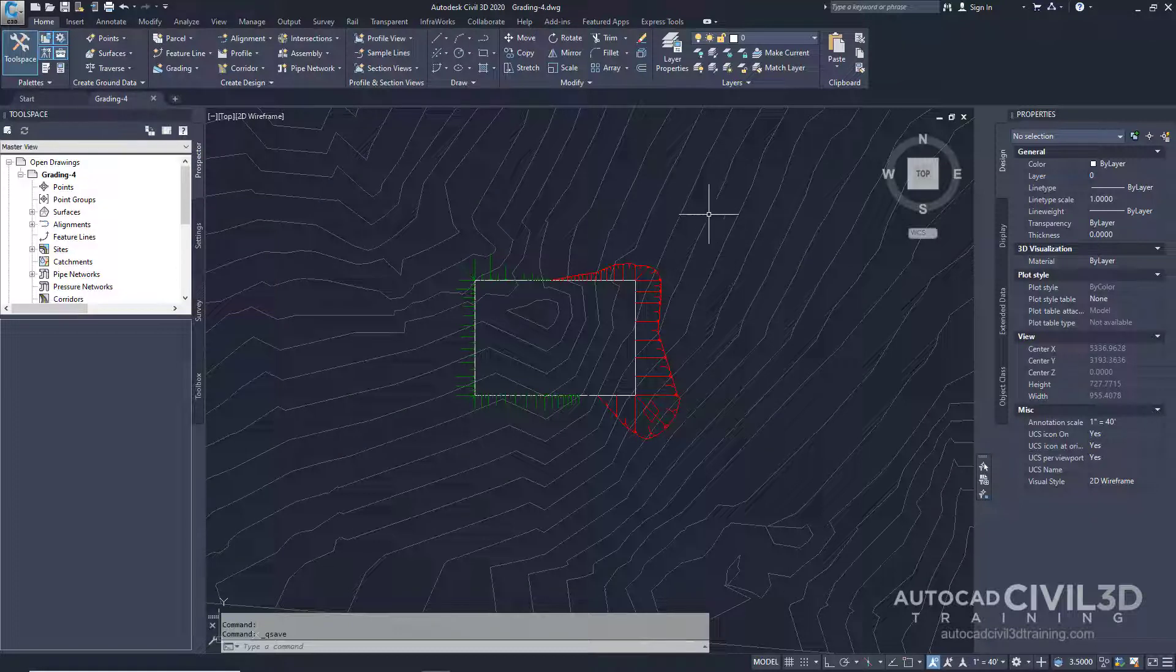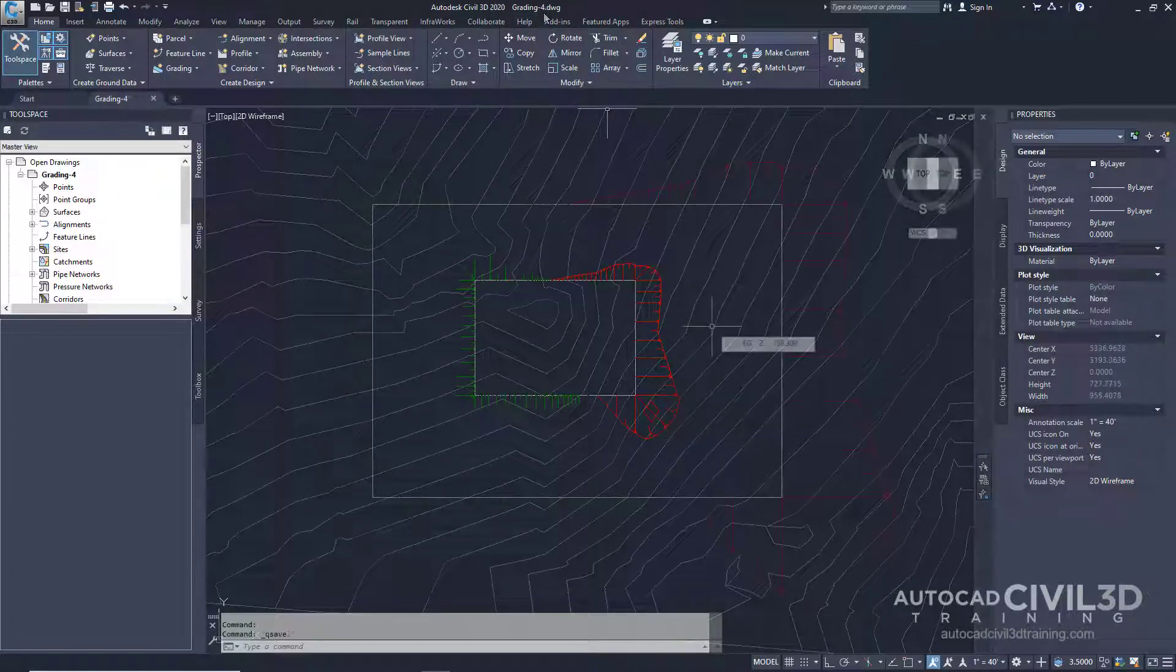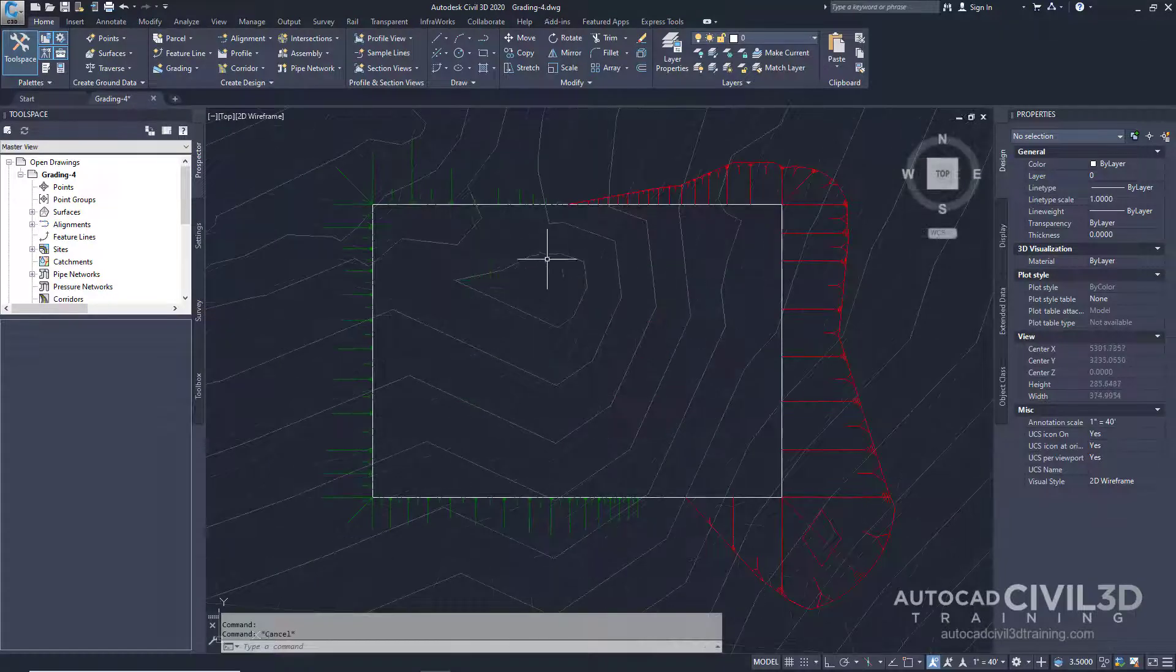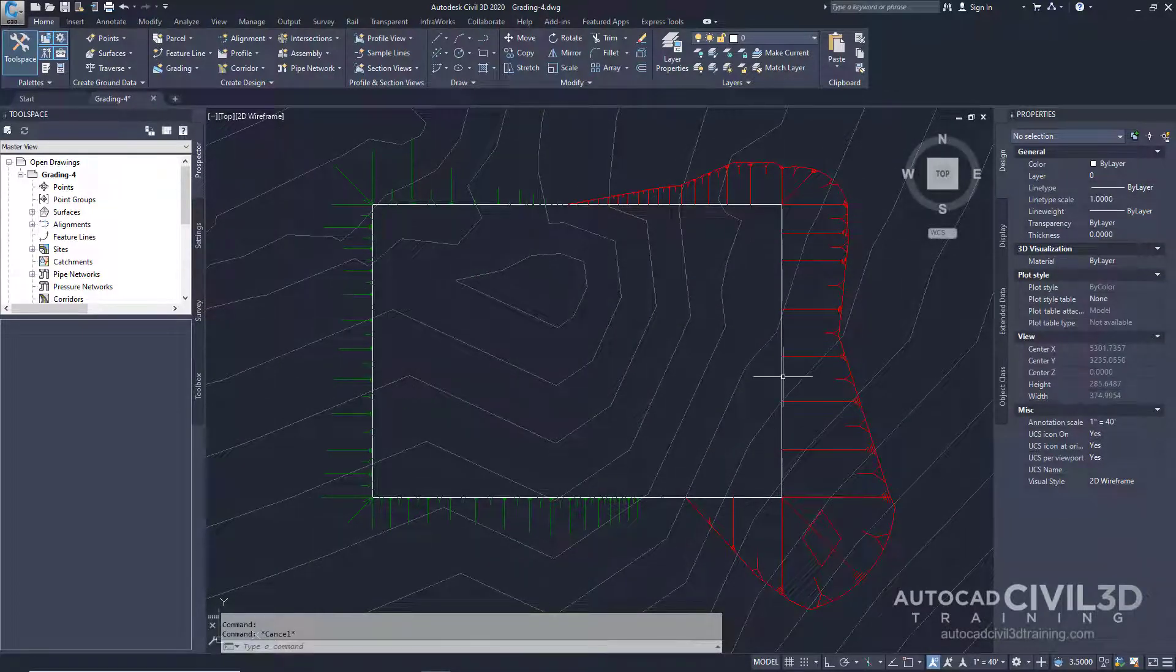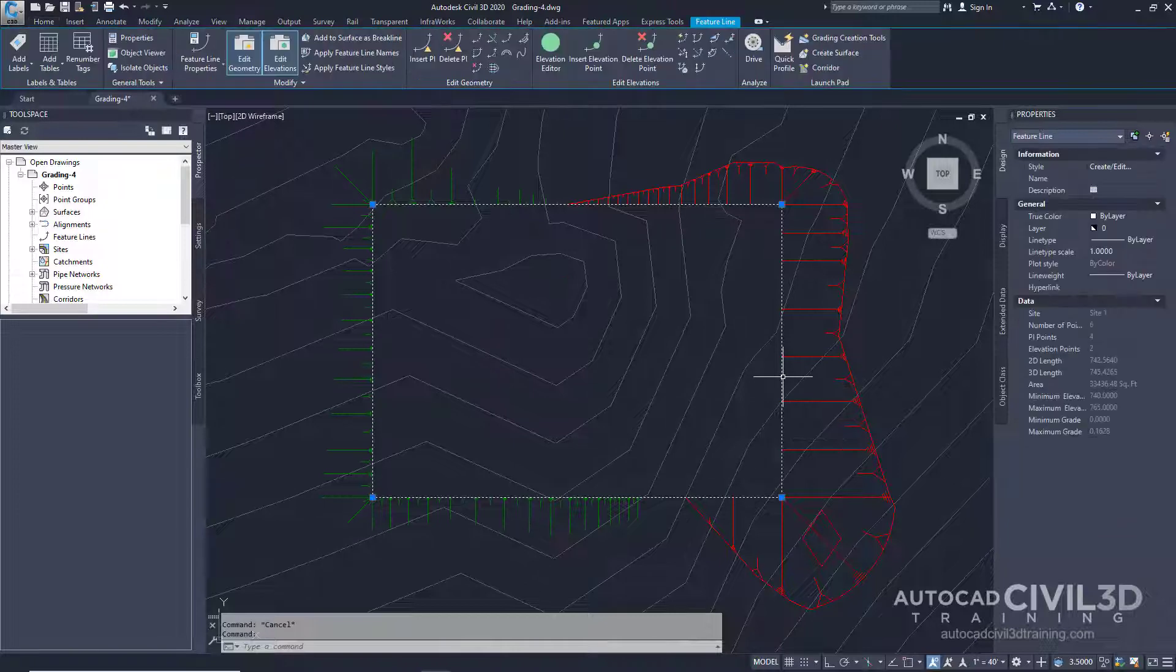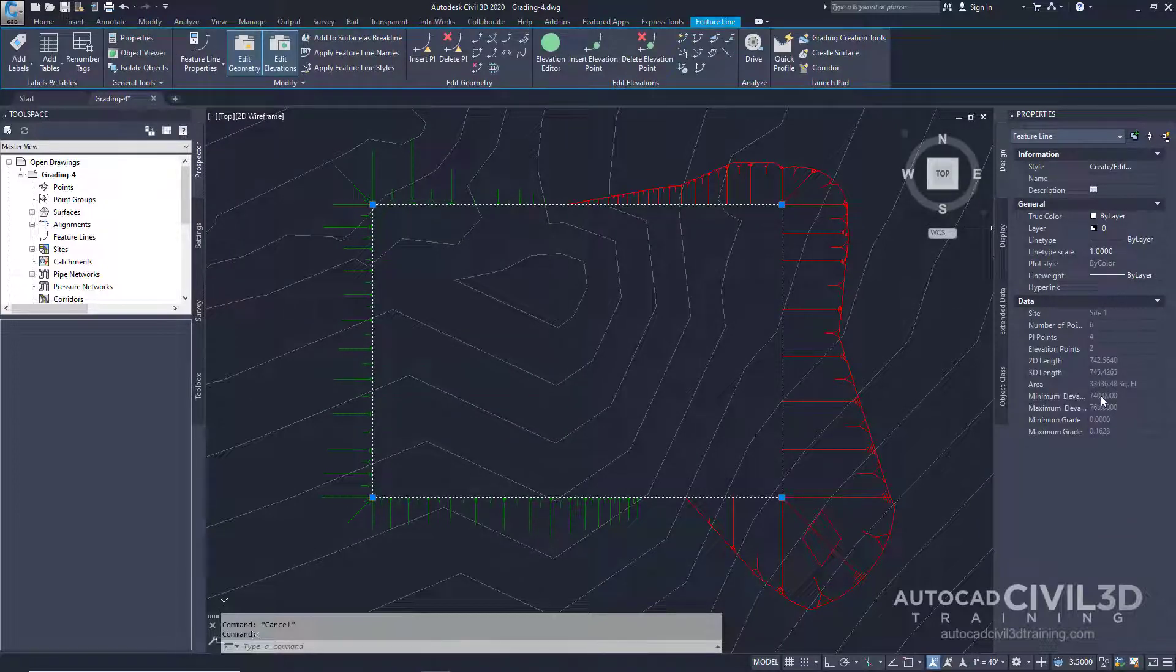Go ahead and open up your grading-4 drawing, which is located in your tutorials folder. This drawing contains a white rectangular building pad. If we select it, you'll see that it's a feature line with specific elevations assigned to it.